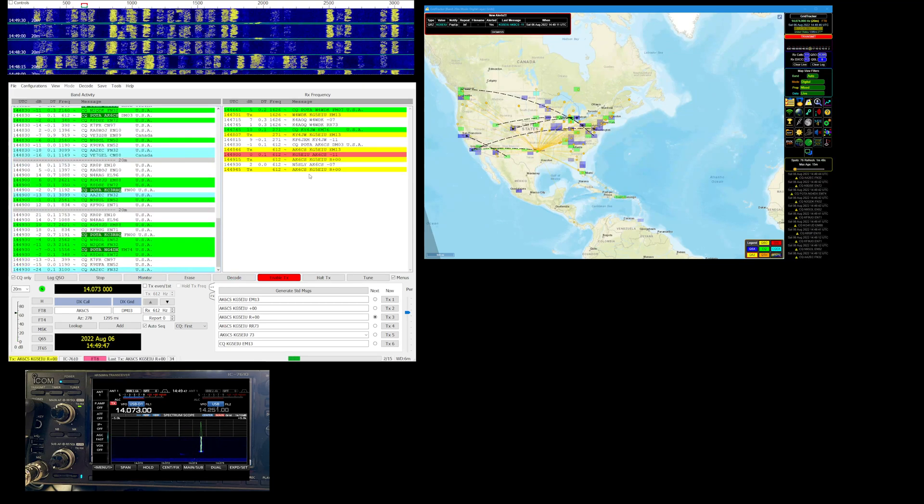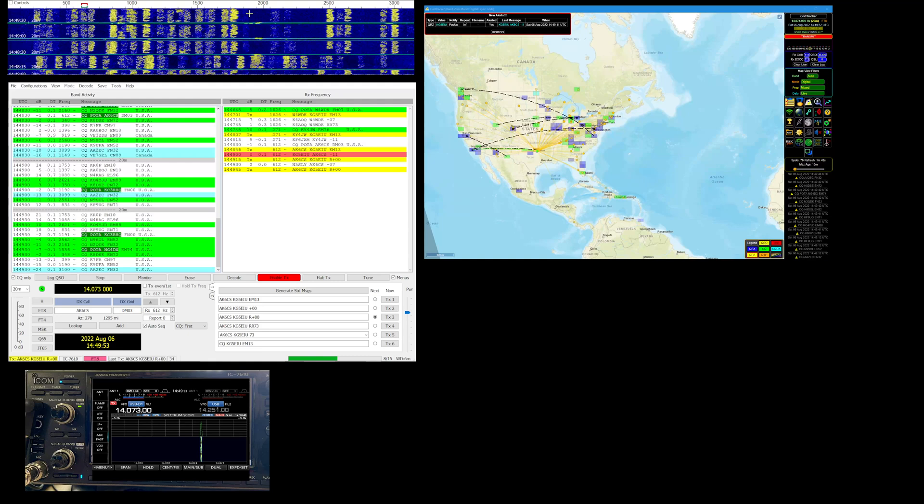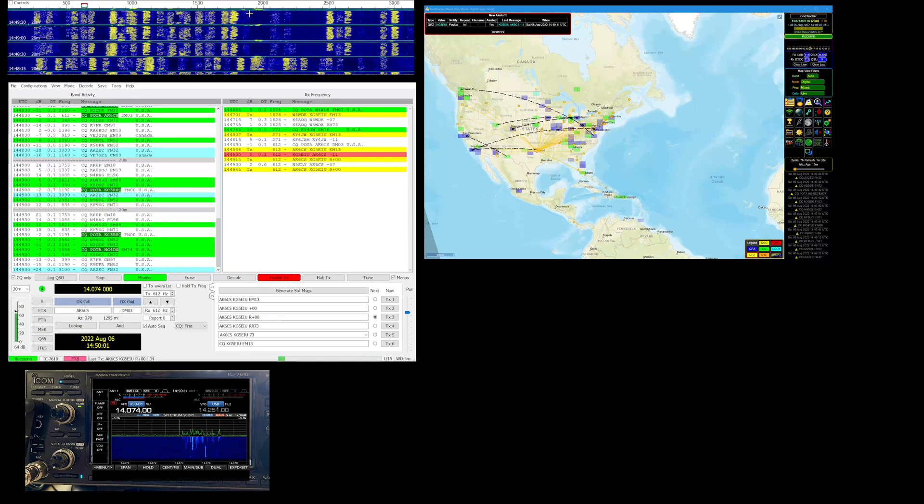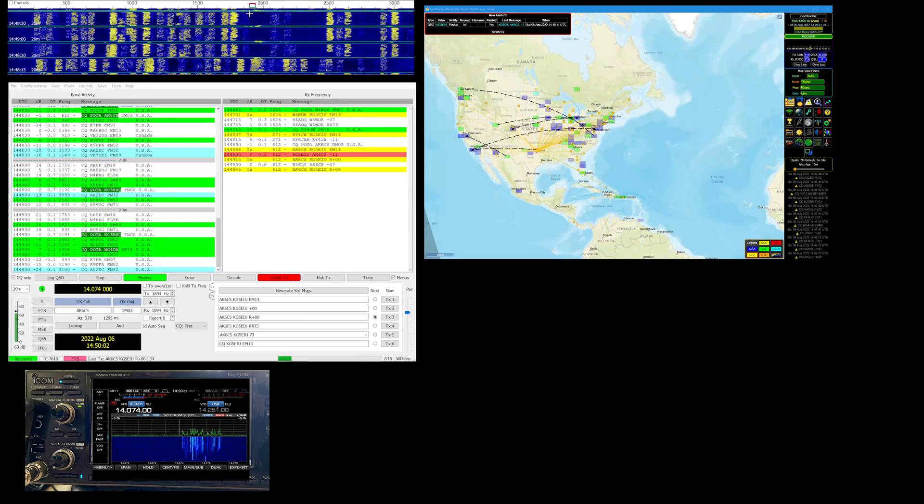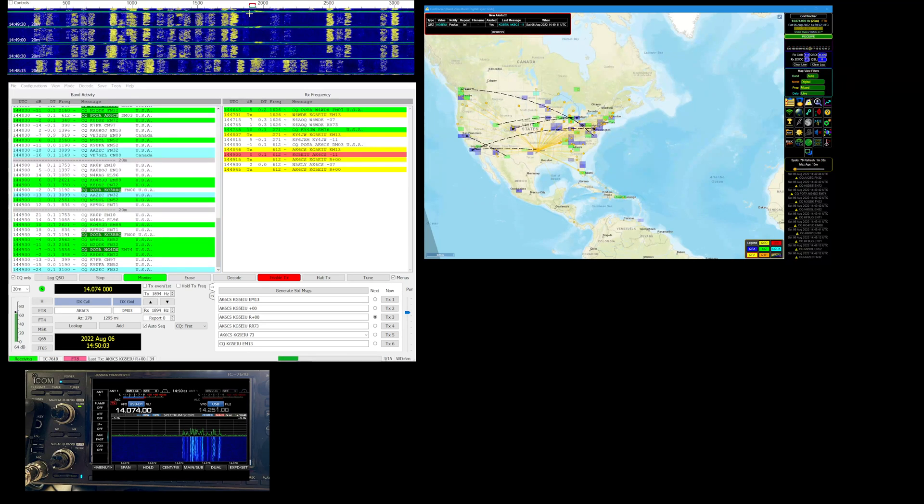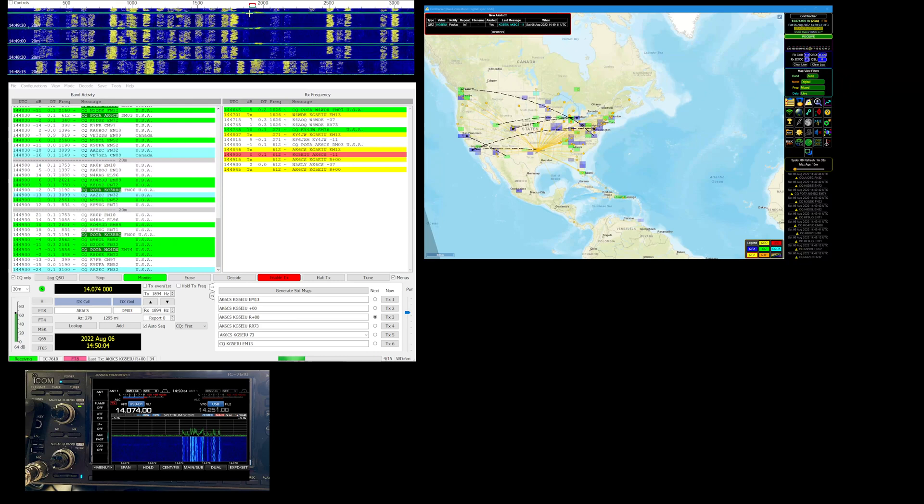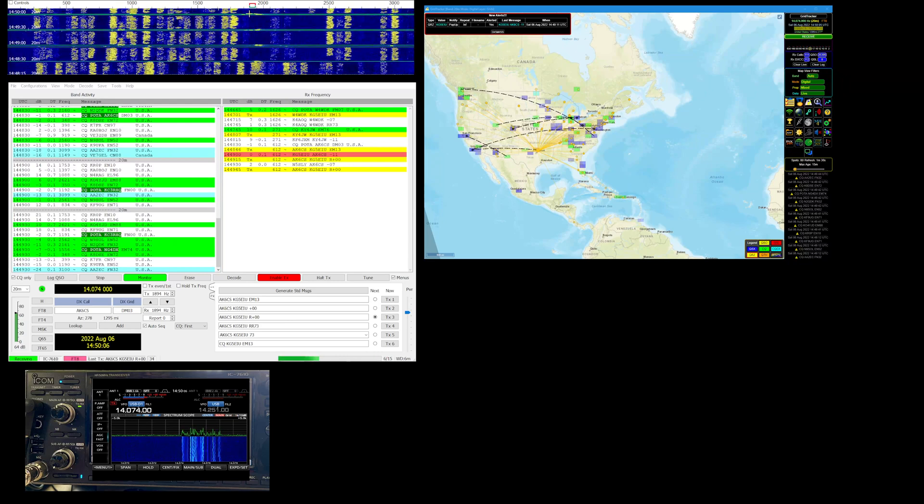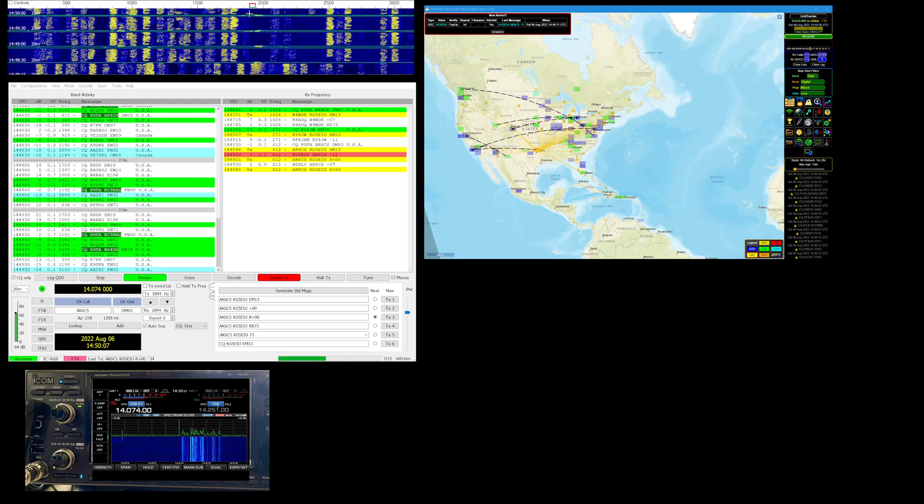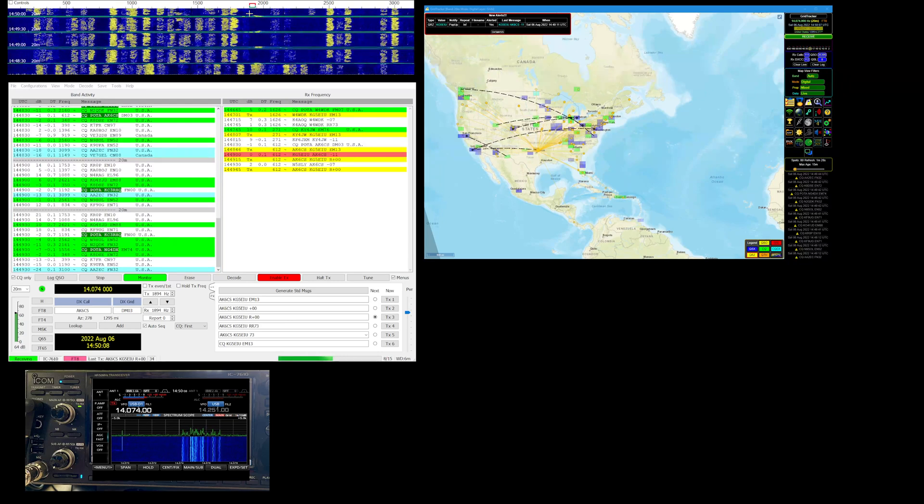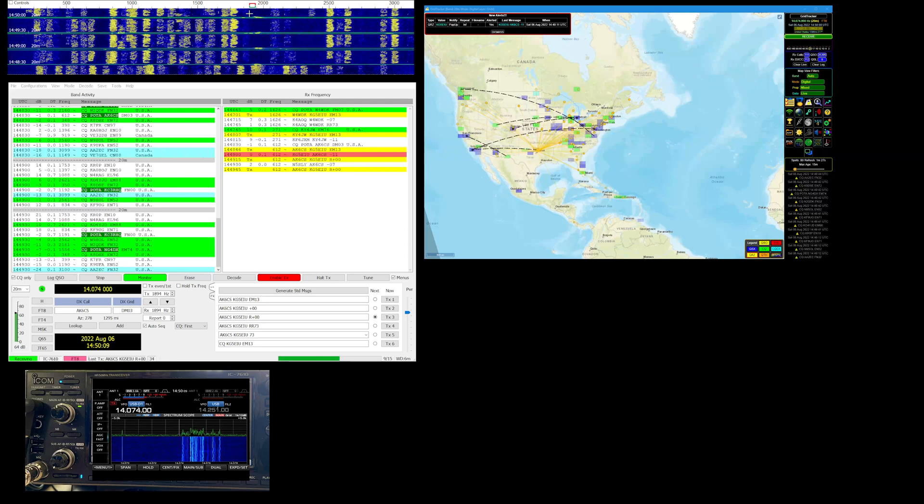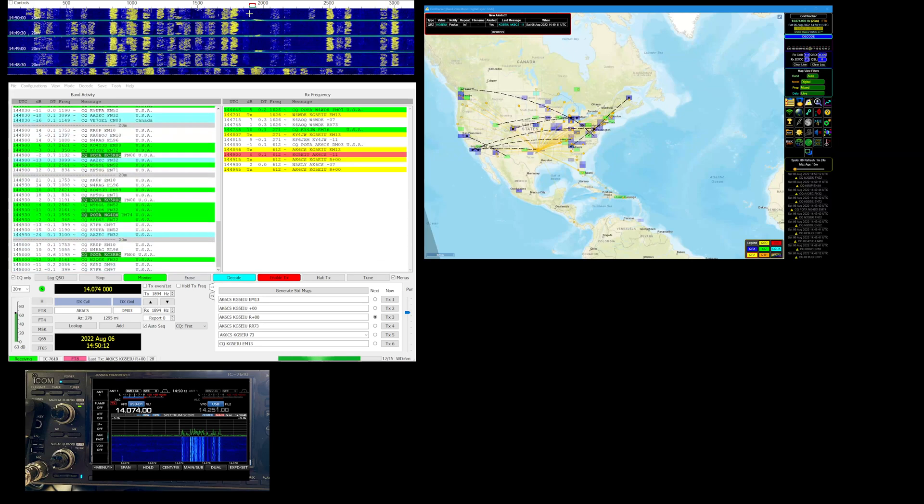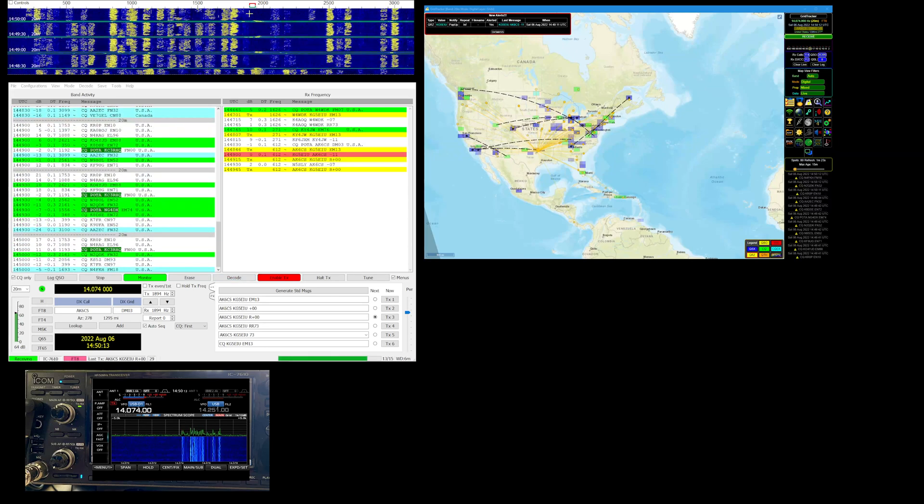Might be getting knocked out here, I don't know. Let's move our transmitter. Let's move over here and see what happens.